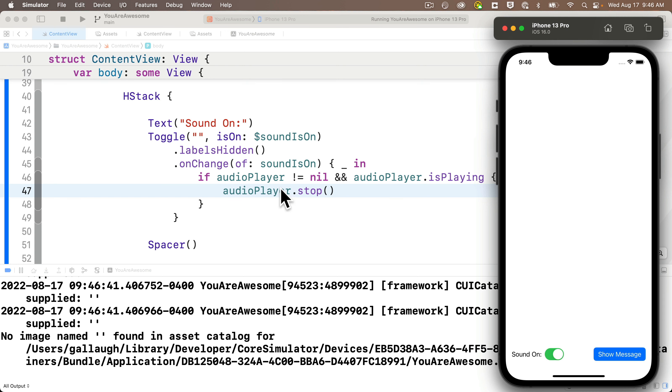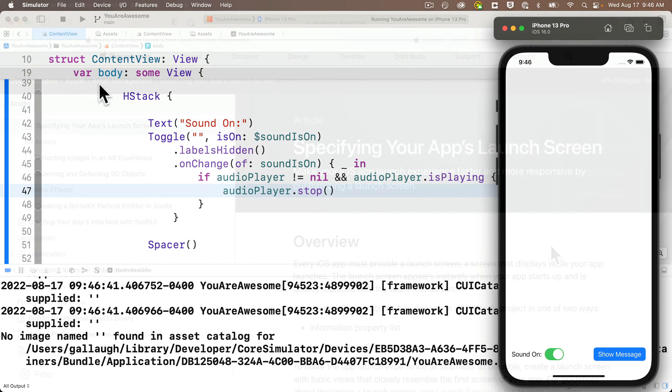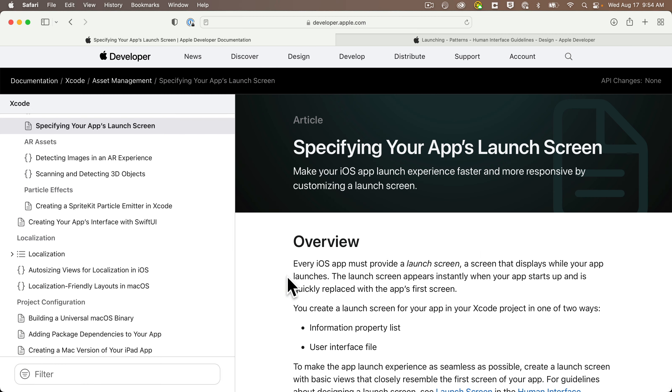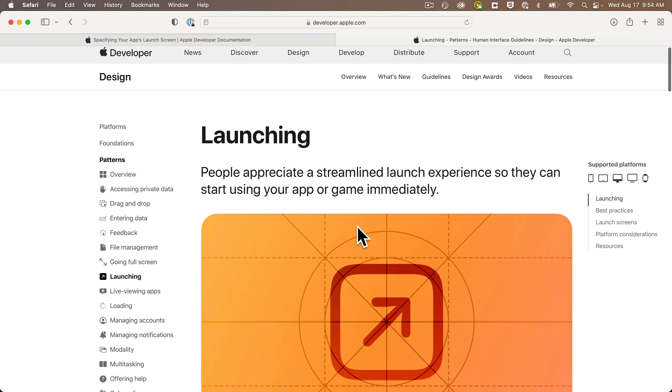In fact, Apple requires that a launch screen be included in any iOS app that's submitted to the App Store, so if it doesn't have a launch screen, the app will be rejected. Now, if you'd like to dive into best practices, there's a lot of info on launch screens and Apple's online documentation.